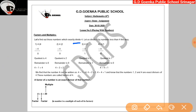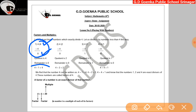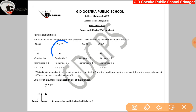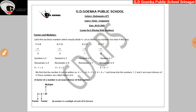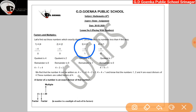Let us take any number, suppose 4, and find out numbers which exactly divide 4. Let us divide 4 by numbers less than 4. First, let us divide 4 by 1. When we divide 4 by 1, we find that the quotient is 4 and remainder is 0, and this way we can write 4 is equal to 1 into 4. When we divide 4 by 2, we find out that quotient is 2 and remainder is 0, and this way we can write 4 is equal to 2 into 2. When we divide 4 by 3, we find out that quotient is 1 and remainder is 1. So 3 is not an exact divisor of 4.